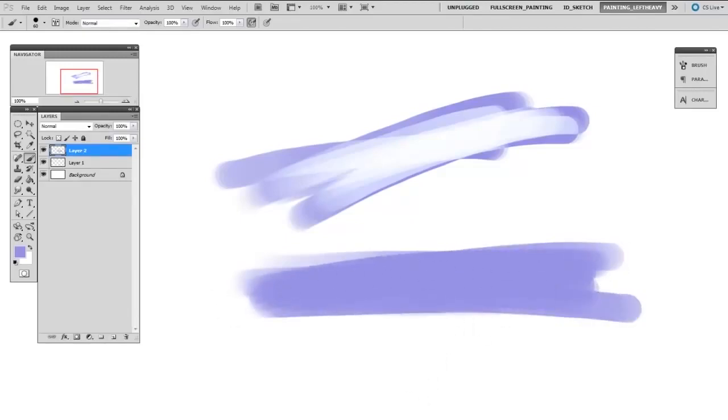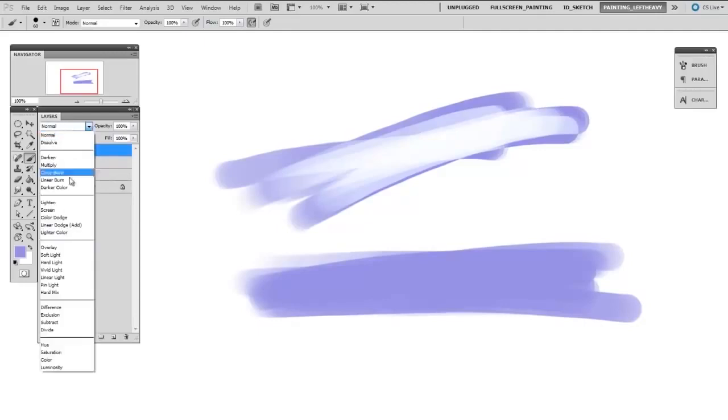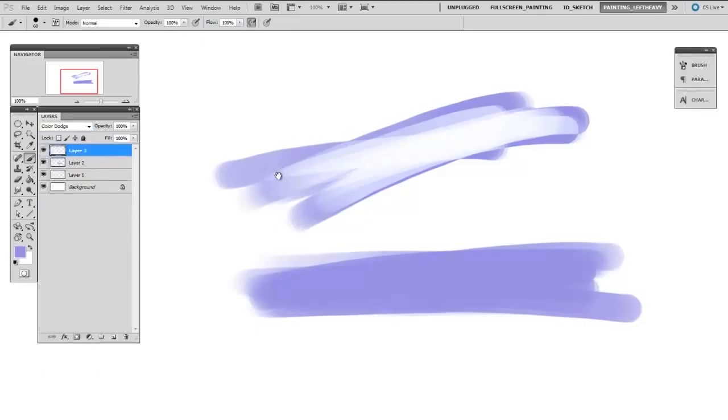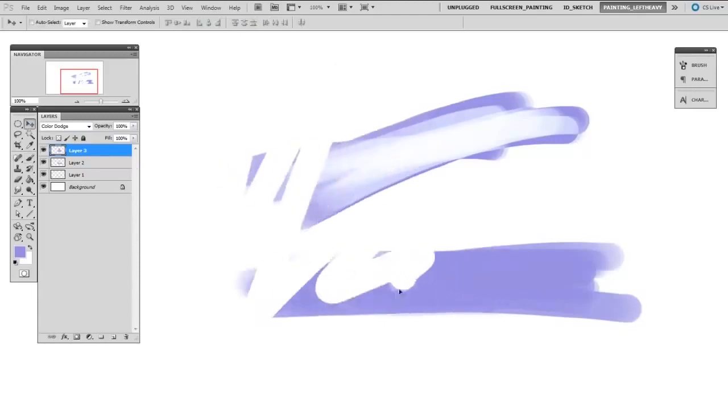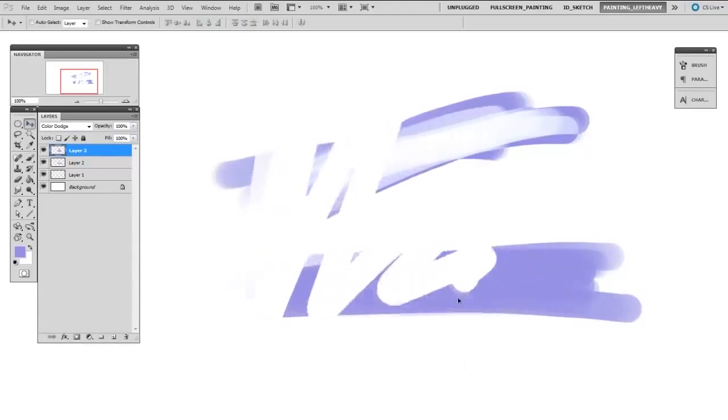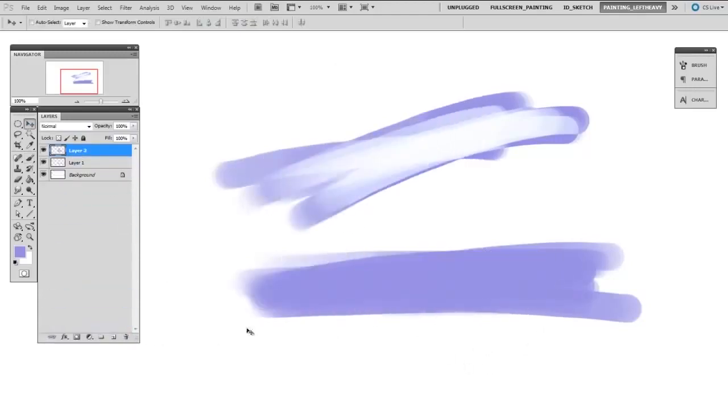And what this means is the blending mode can either be across the entire layer. So for instance, I make a new layer, set it to color dodge. Anything I draw on this layer is going to be affected by that new blending mode. Or you can have the individual strokes themselves have their own blending mode.